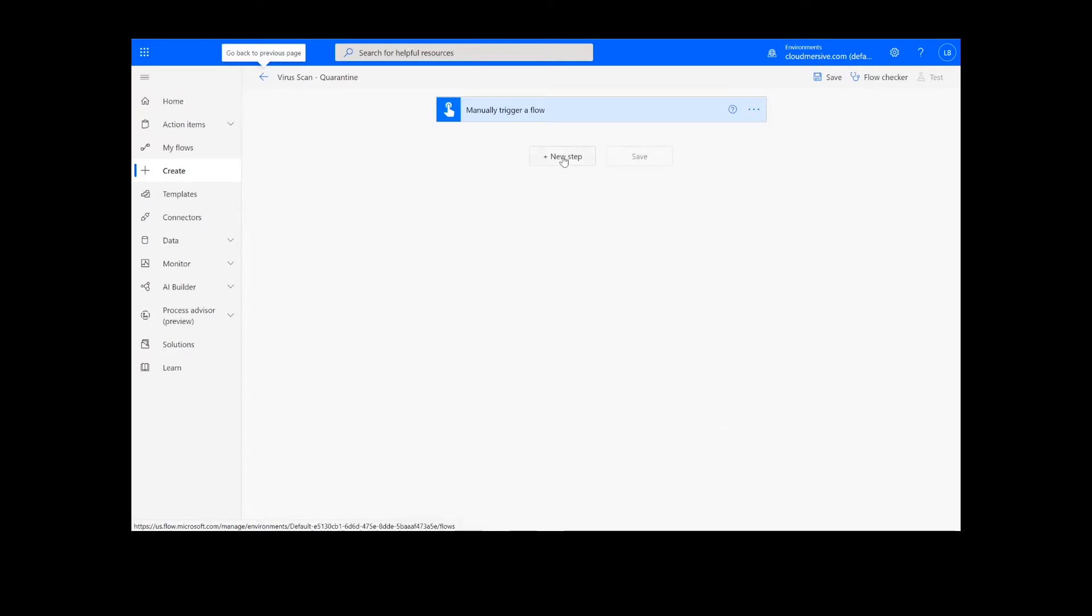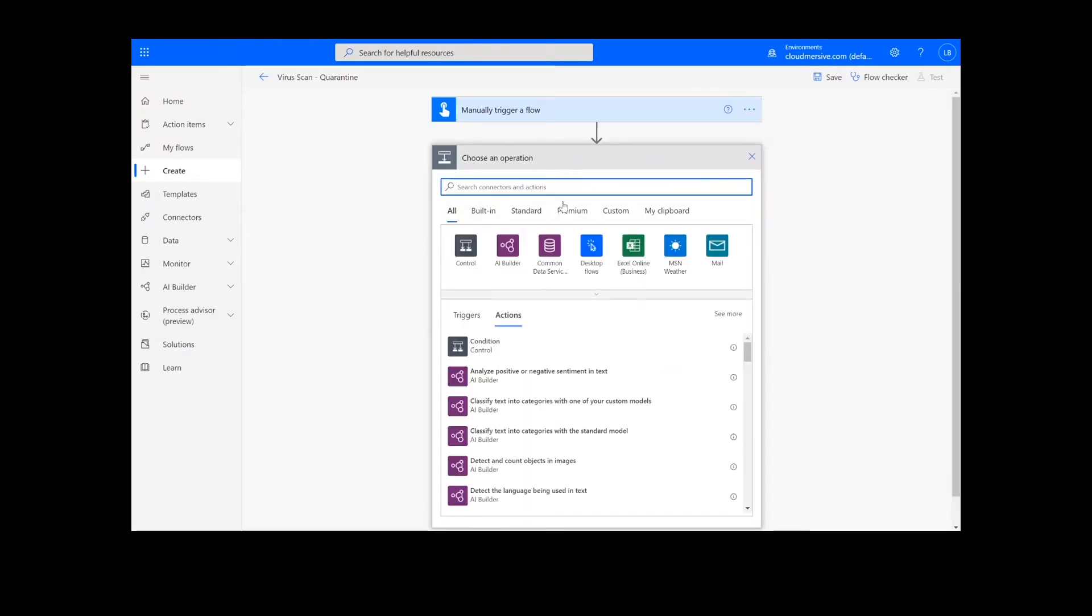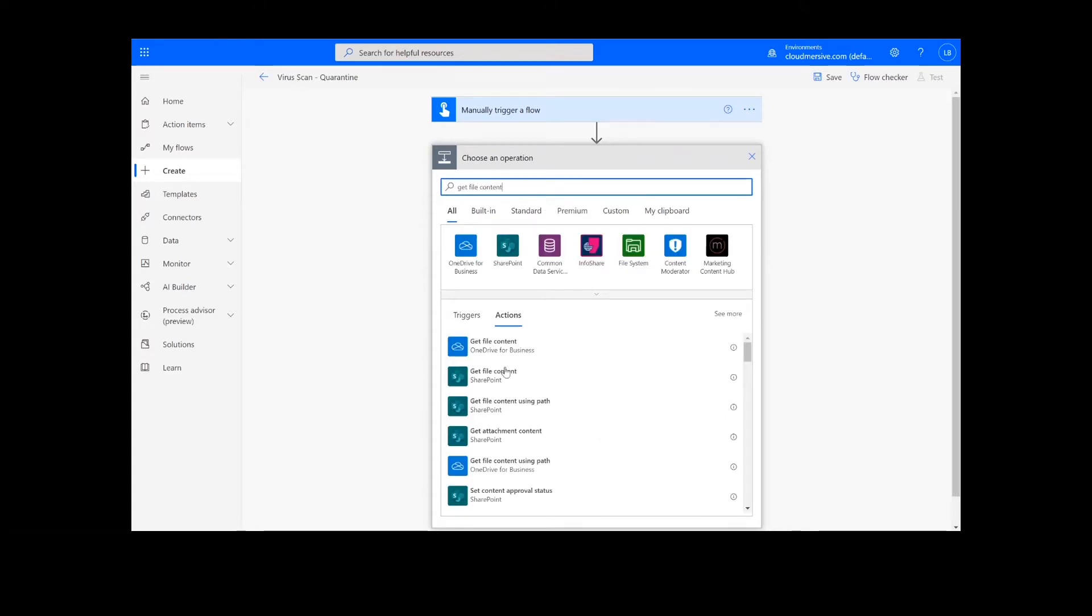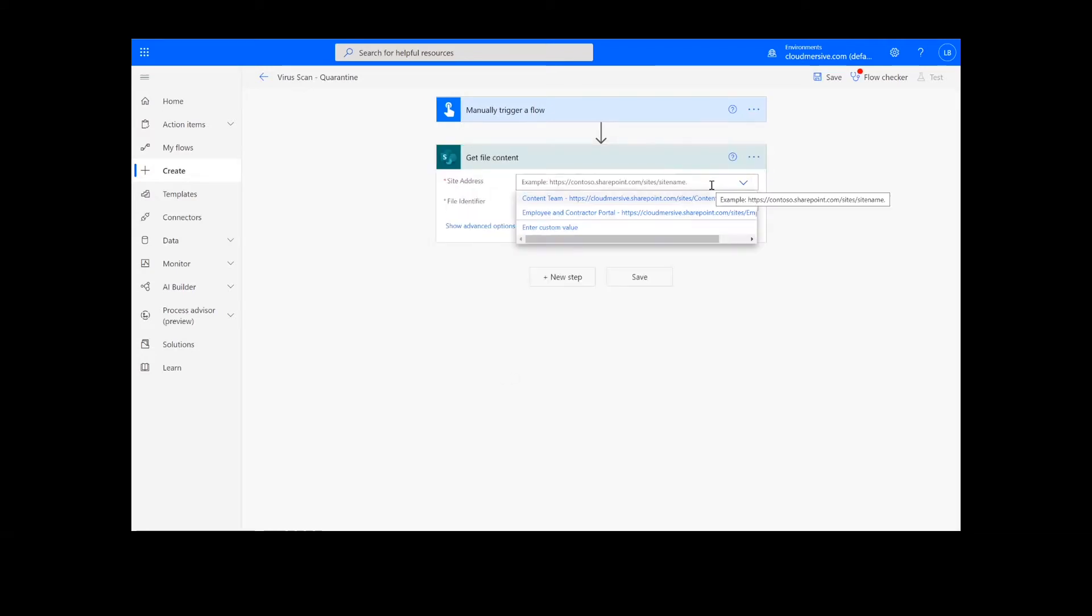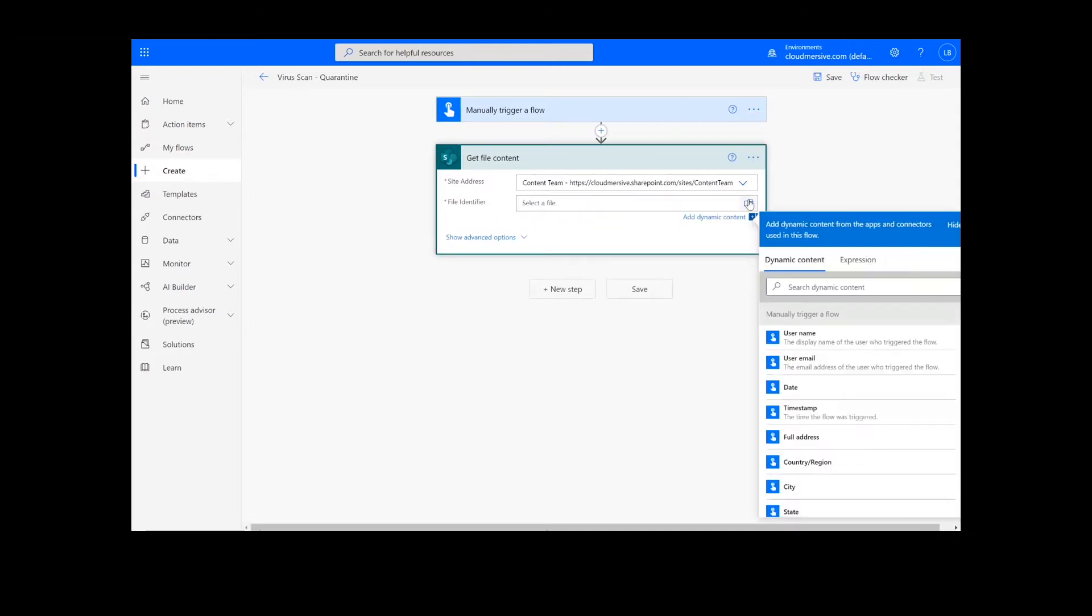The first step of our process is going to retrieve the content from our source folder. The file I will be using is in SharePoint, so I will type Get File Content and select the SharePoint option. Next, I will select my SharePoint site address and the file path.